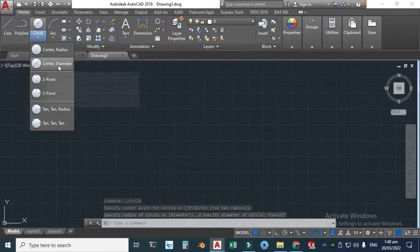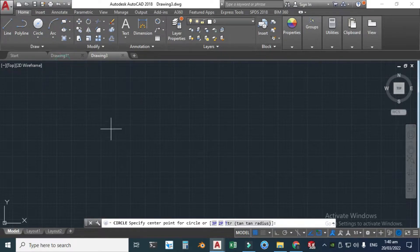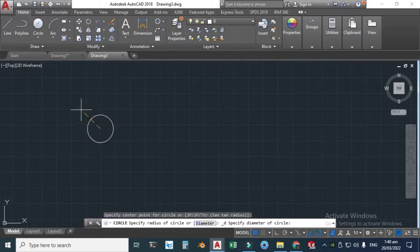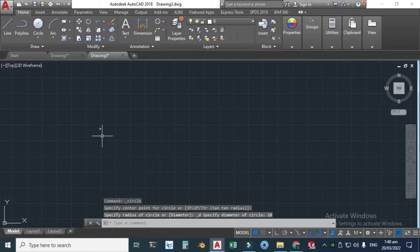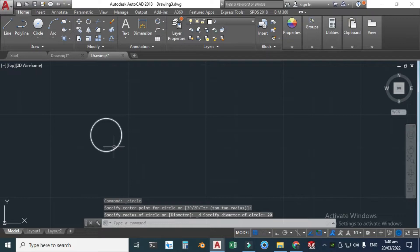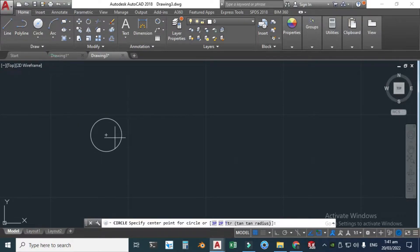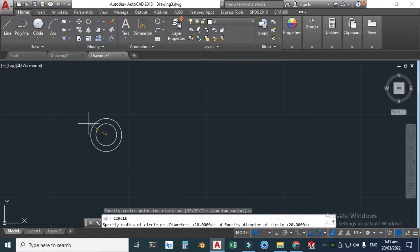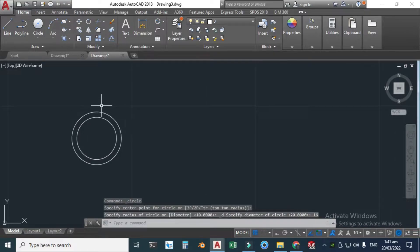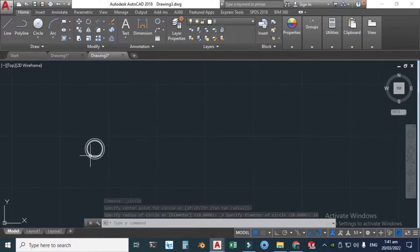Go to Circle and click Center with Diameter. Click somewhere here and I'll write 20 millimeters — just zoom it. The inner circle would be 16 millimeters, so select Center with Diameter, snap the center point of the circle, and write 16. The wall thickness would be 2 millimeters on each side.